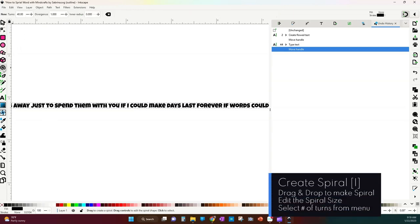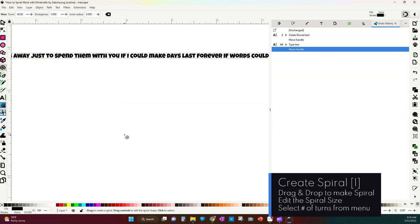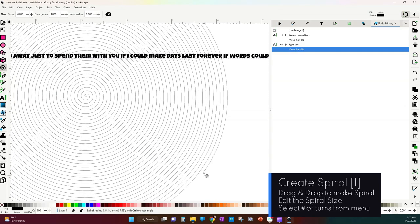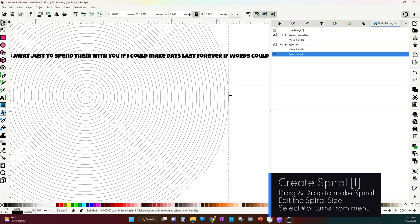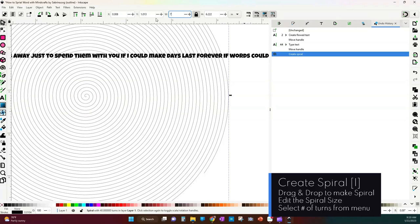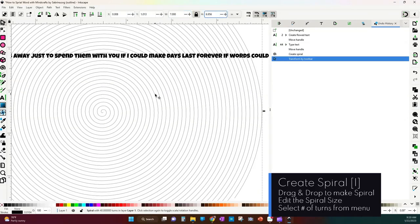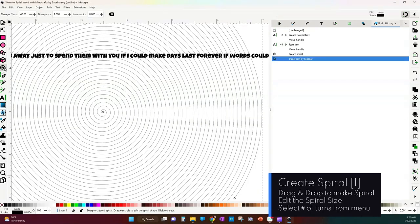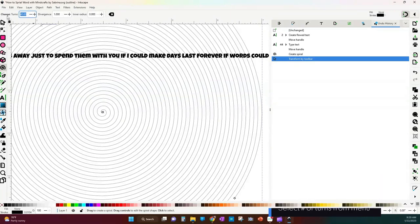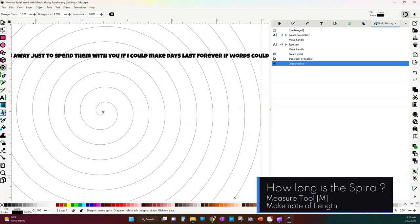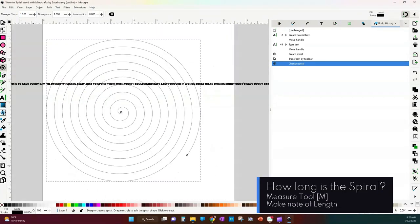So here we're going to go ahead and create this spiral, selecting the create spiral or pressing the I key on your keyboard, and we're just going to drag and drop. Now when you drag and drop it, if you select it again you can change how big it actually is in inches. Let's go ahead and make this seven inches, and then if you select the spiral once more you can change how many spirals you actually have. So I don't need these many spirals. I'm going to bring this down to let's say 10 turns for now.